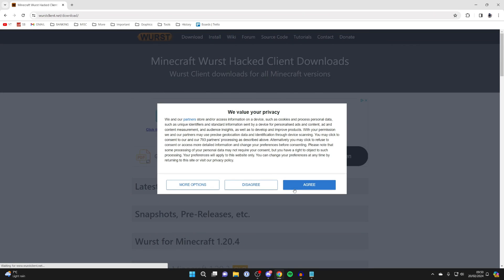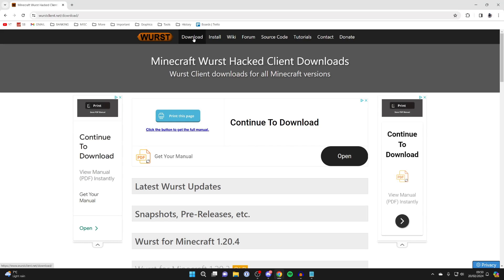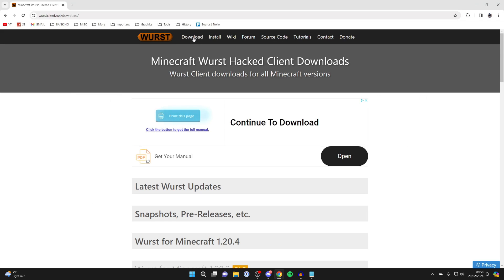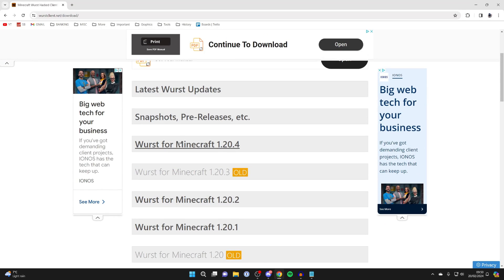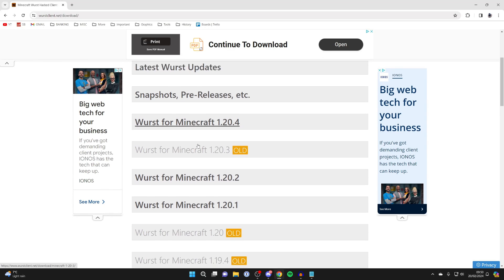At the top, you need to click on Download. Then scroll down, and click on Wurst for Minecraft 1.20.4.